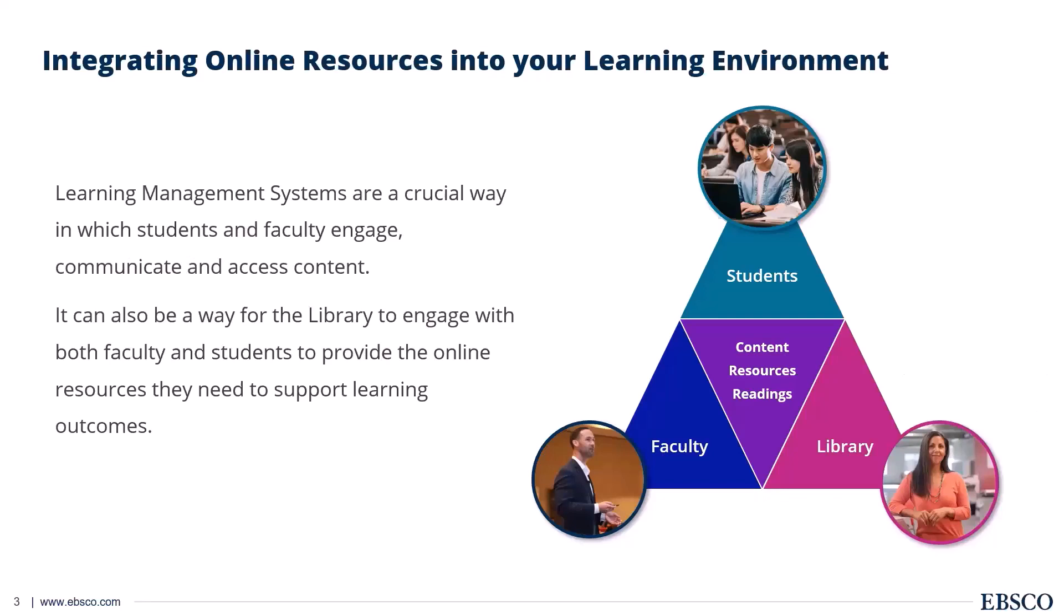Before we get into the particulars of that, I want to talk about the benefit of integrating EBSCO. Obviously your LMS serves as a bridge between you in the library, your faculty and those students as well. And it means that they can get access to library resources in an effective, safe way which you can track and manage. It's also really good for your faculty to understand what is in the library as well.